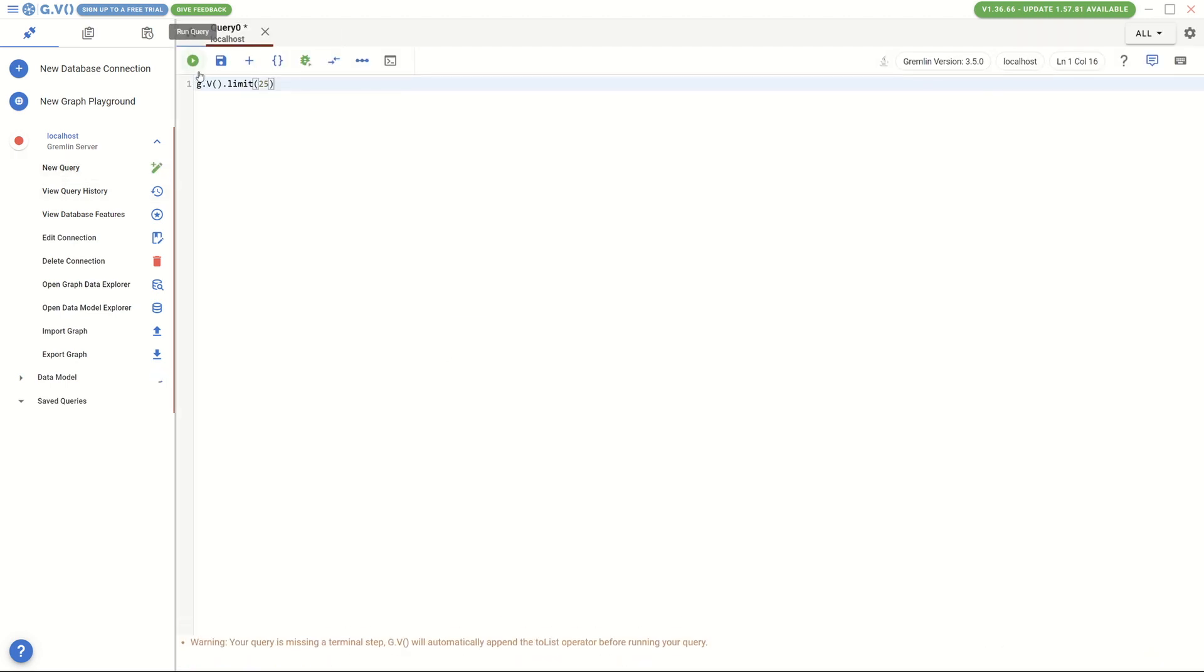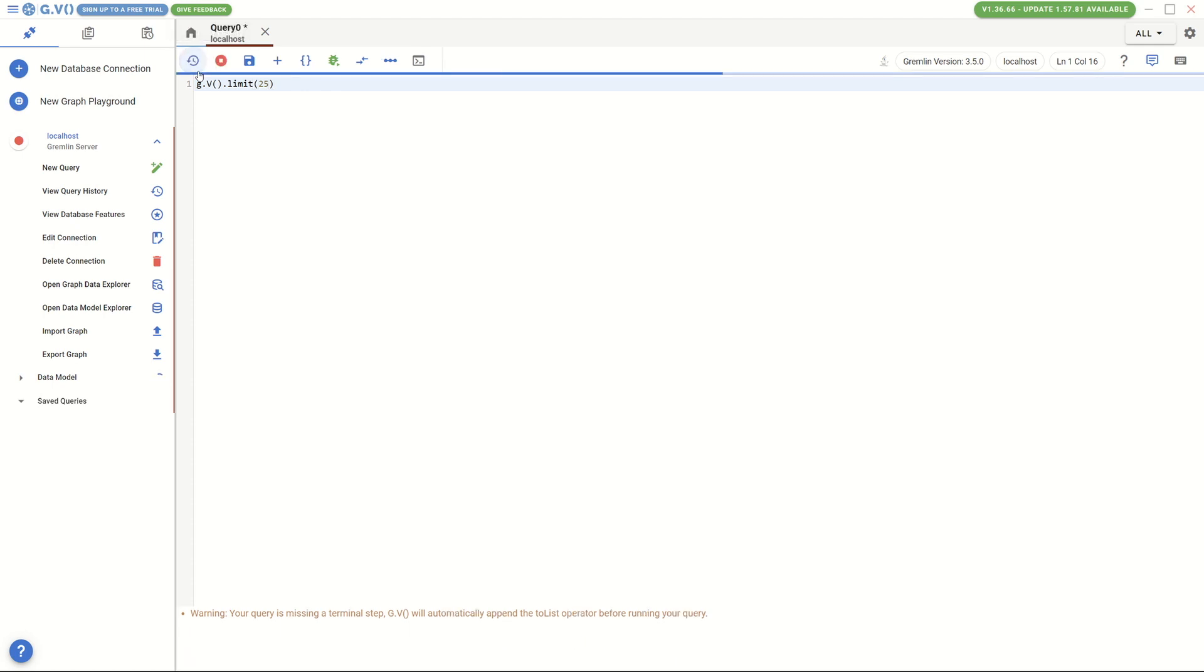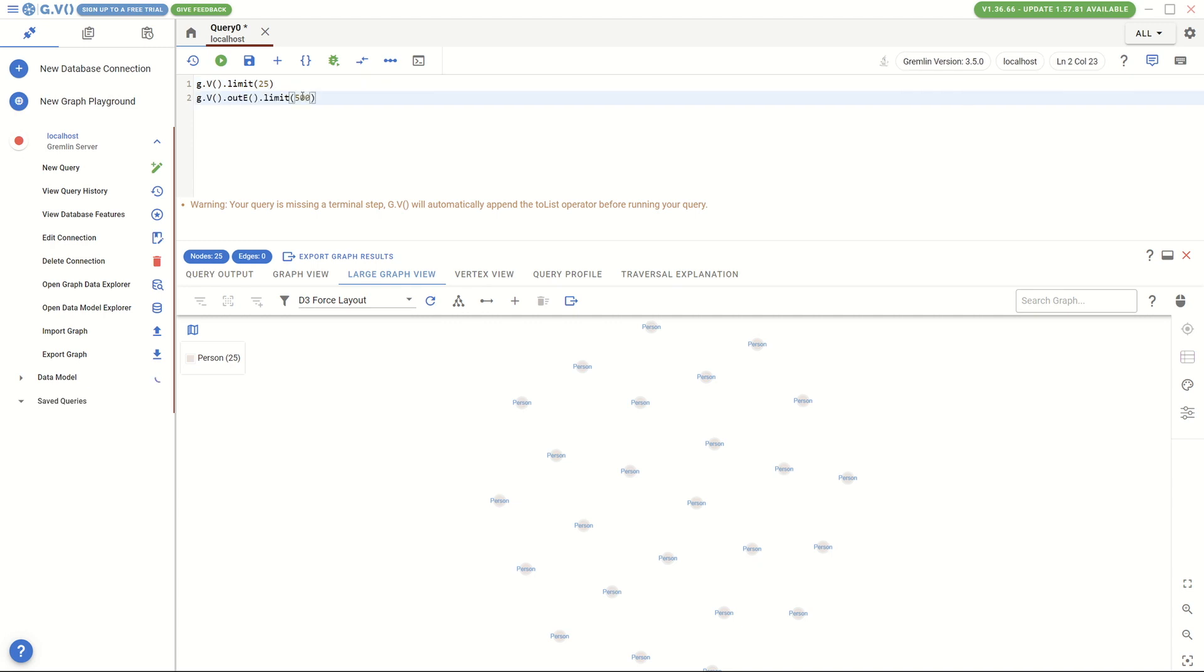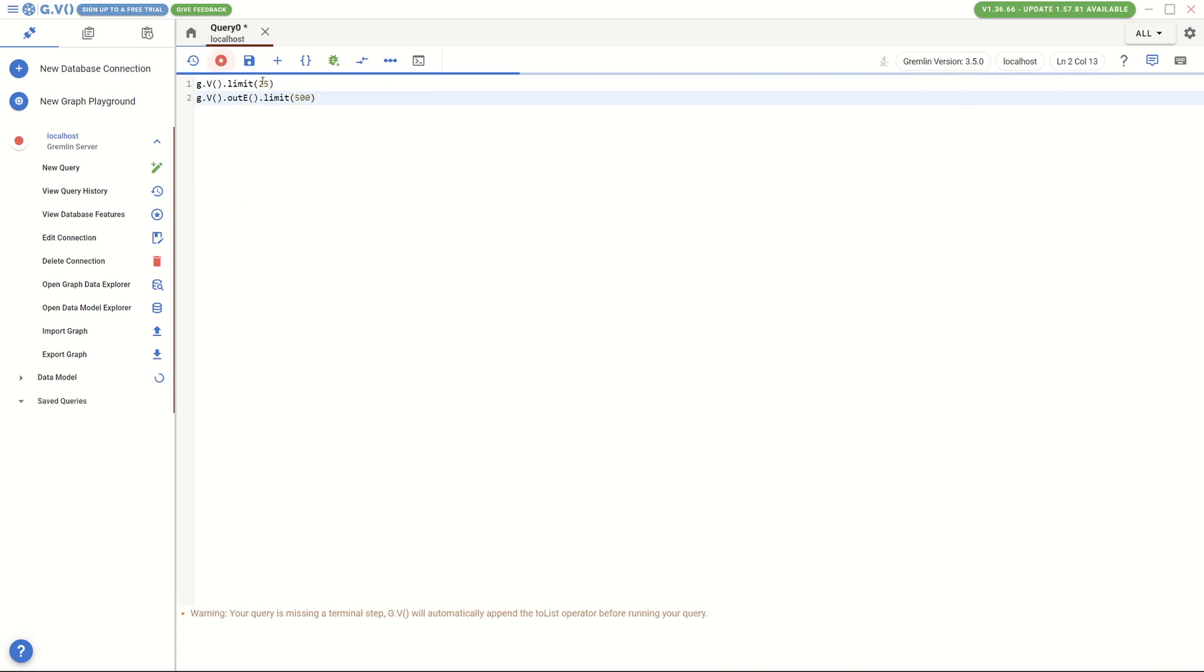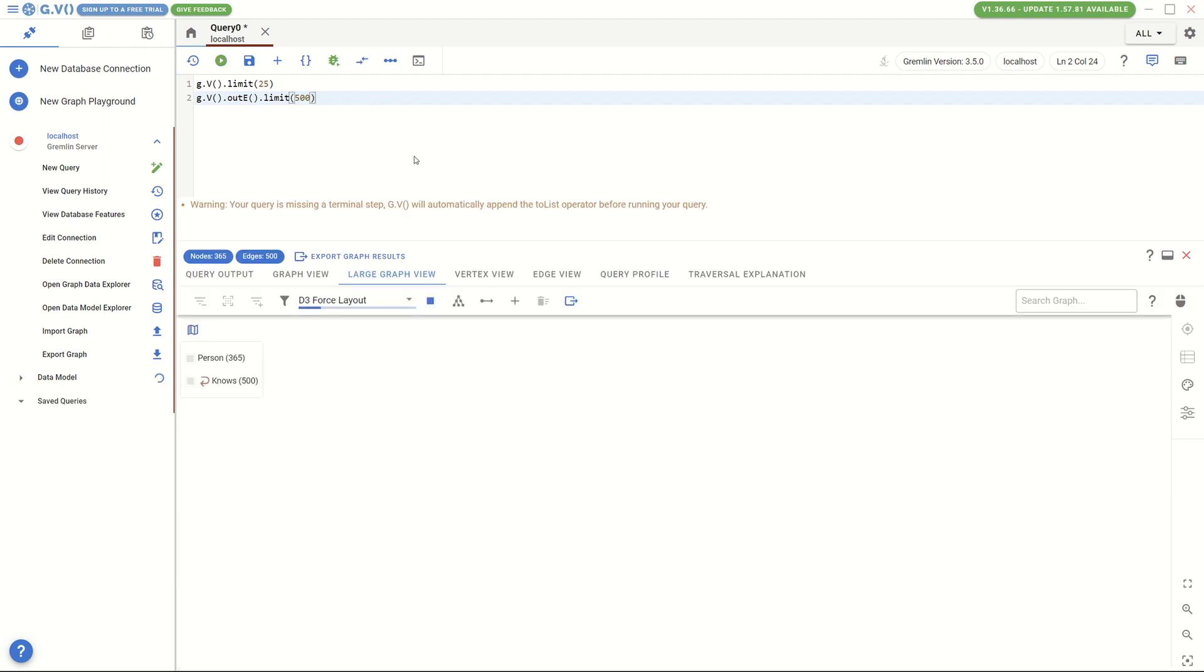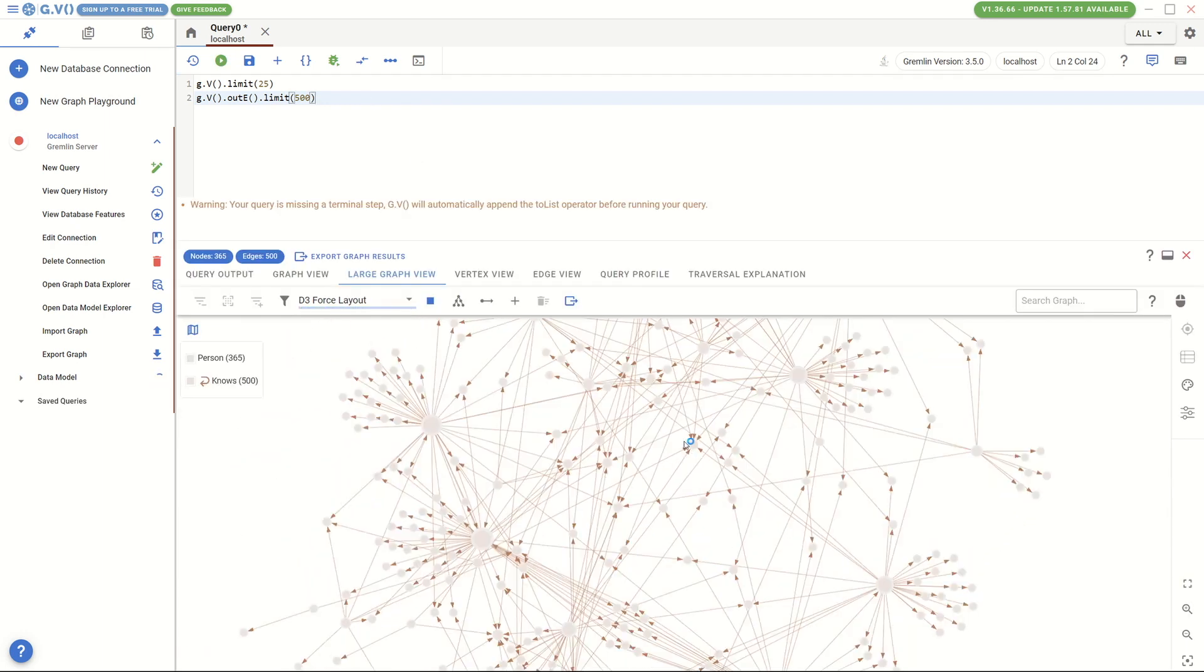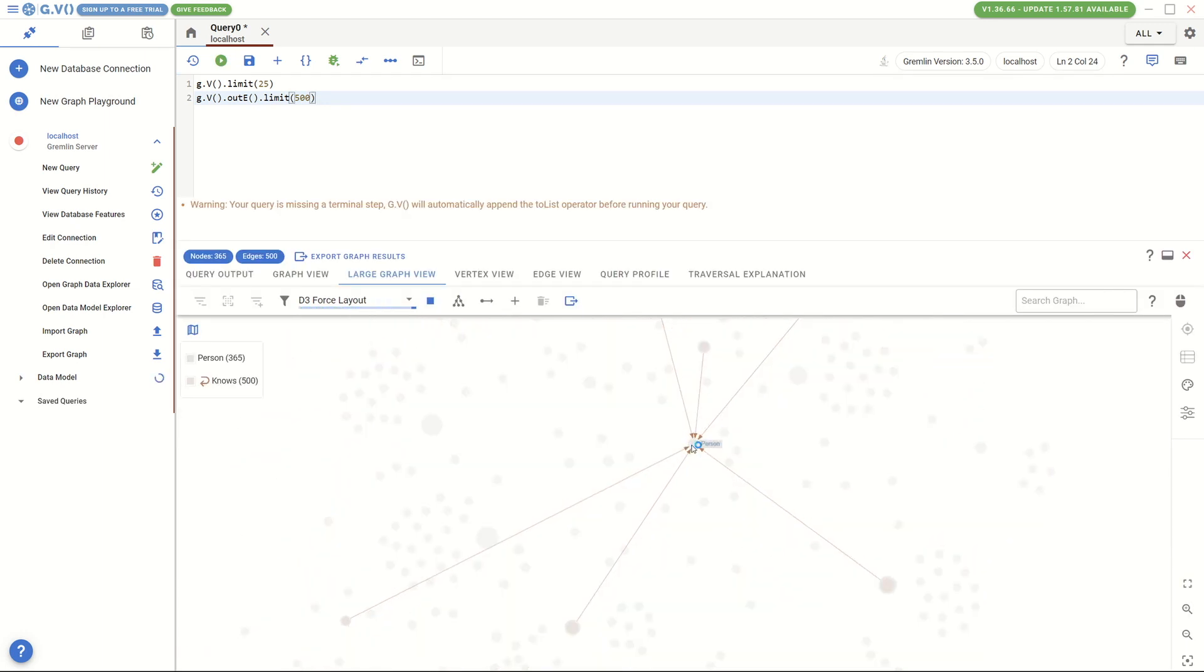Randomly pick 25 vertices and visualize them. Randomly pick 500 edges and visualize them. You can also check their attributes and neighbors by the UI tools.